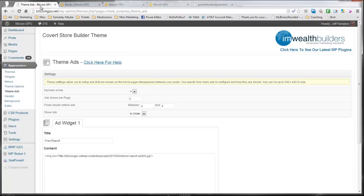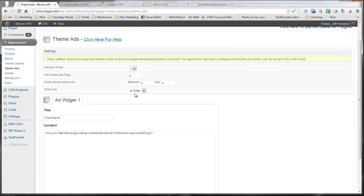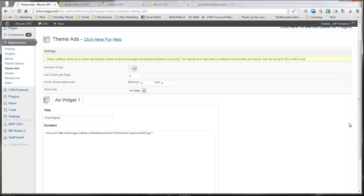You can include any kind of ad that you want here. You could even put AdSense ads here. You can have up to five showing on the front page. You can have them shown in the order that they're listed or in random order. And you can specify exactly where they're going to show up.